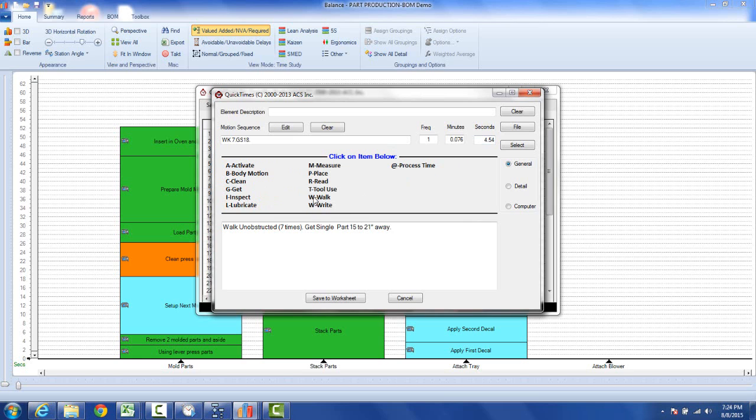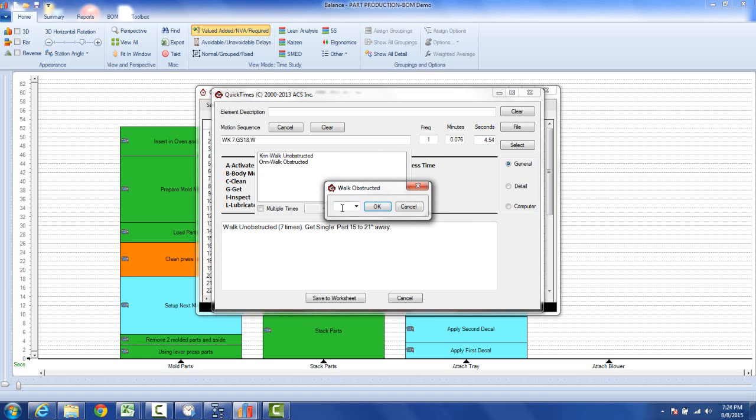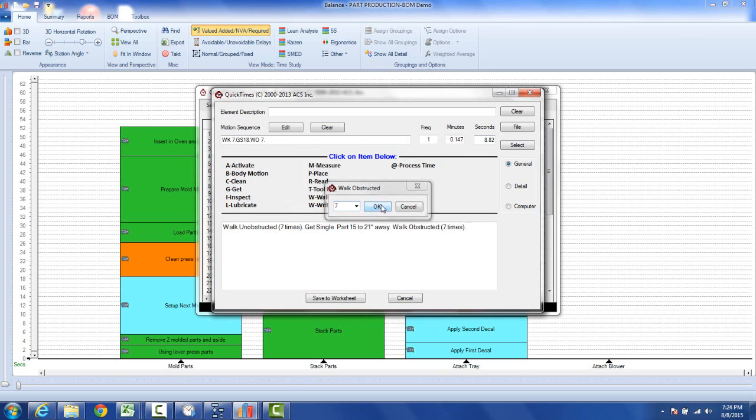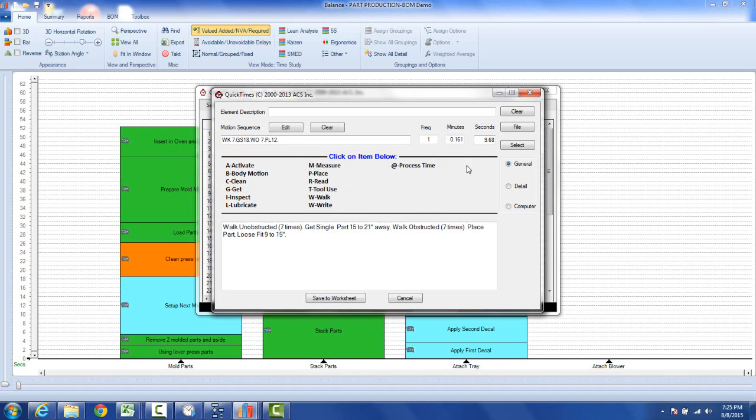Now you're going to walk back. You click on the walk again. Now you're actually walking with the blower, so you're going to pick this one up here and let's say you go back the same number of seven paces. Now we're up to eight seconds. Then you're going to place it down. You can place it down just with a loose fit and let's say it's 12 inches away. So the total time for this particular step is almost 10 seconds. You might say get blower to unit.